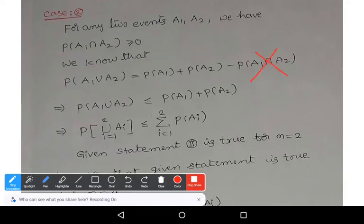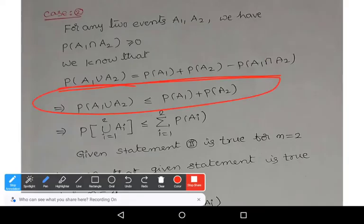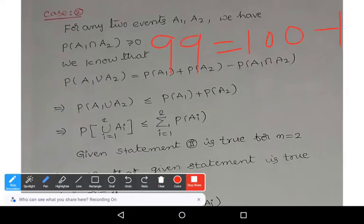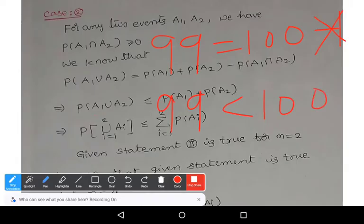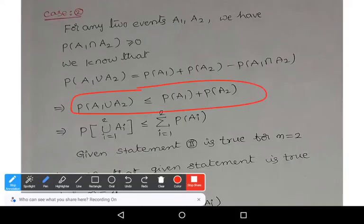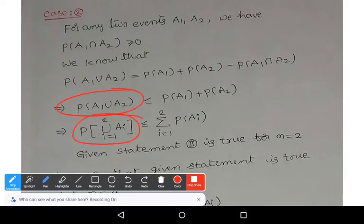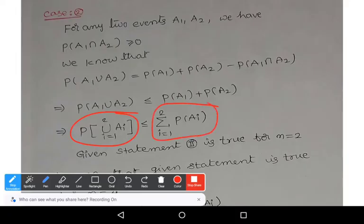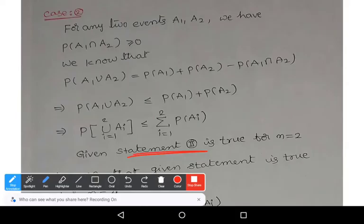If we remove the non-negative term P(a1 ∩ a2), the equality becomes an inequality: P(a1 ∪ a2) ≤ P(a1) + P(a2). For example, 99 = 100 − 1; if you remove the '−1', then 99 < 100. Similarly, removing −P(a1 ∩ a2) gives P(a1 ∪ a2) ≤ P(a1) + P(a2). Written in summation notation: P(∪ ai, i=1 to 2) ≤ summation (i=1 to 2) P(ai). Statement 2 is true for n = 2.